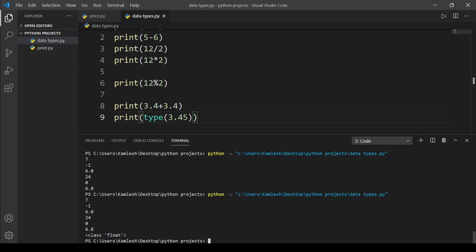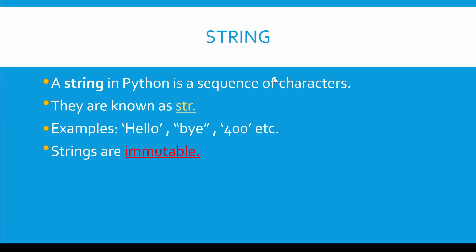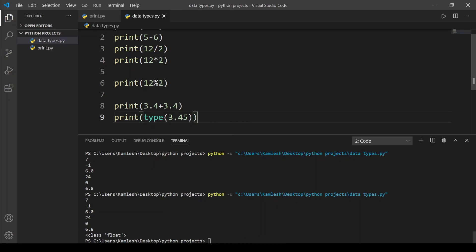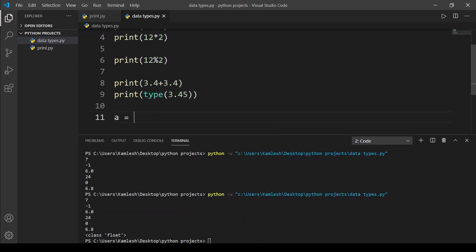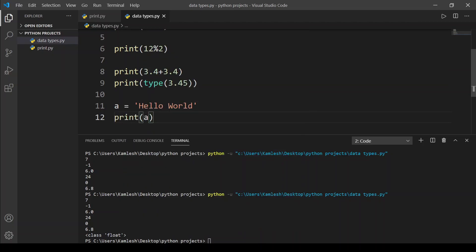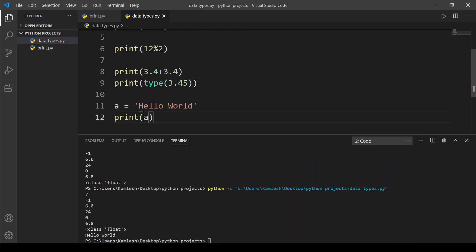Our next data type is string. A string in Python is a sequence of characters, known as str. Examples include hello, or even a number typed inside inverted commas — it becomes a string because of those quotes. Strings are immutable. In VS Code, I'll assign a variable a equal to 'hello world' in quotes, then call print(a) and run the code. We get hello world.